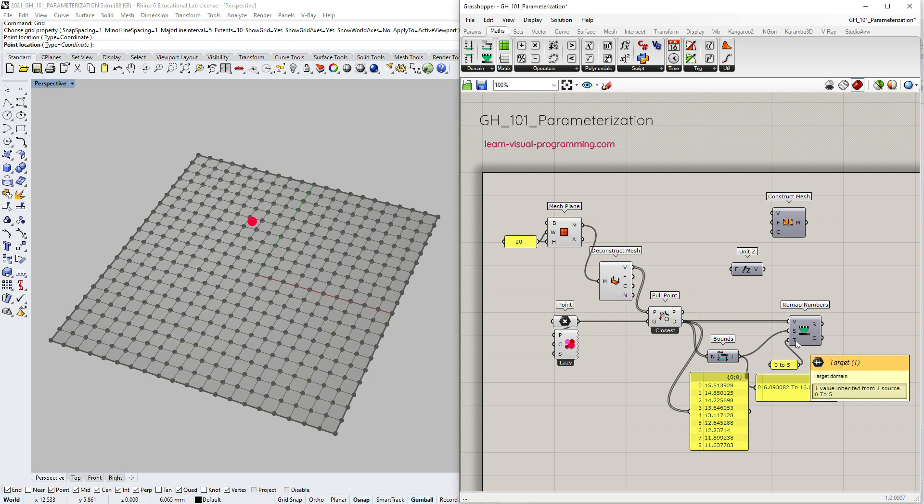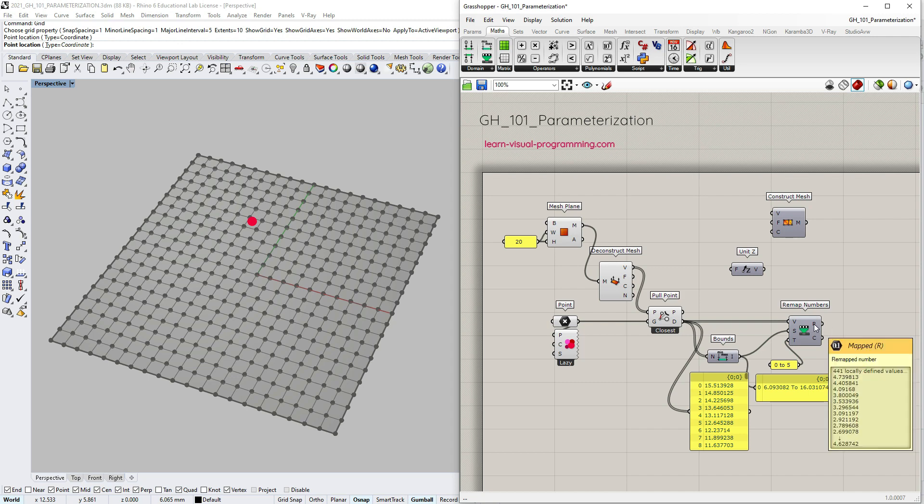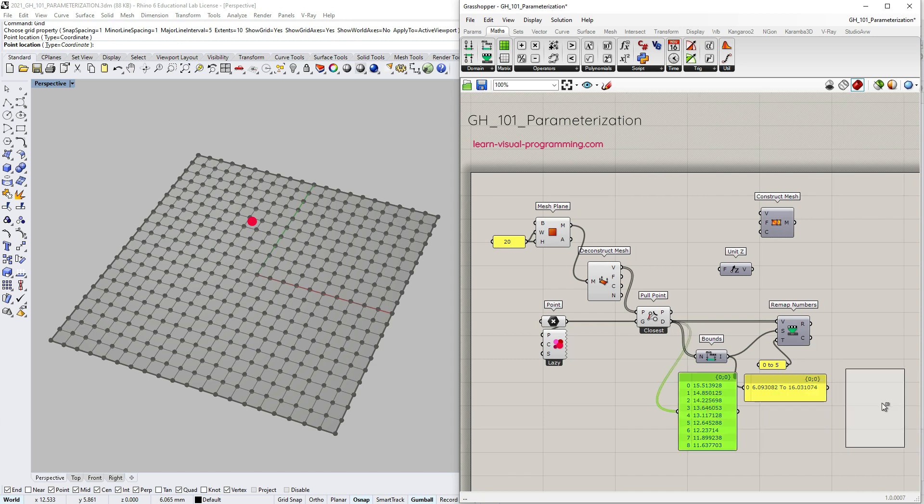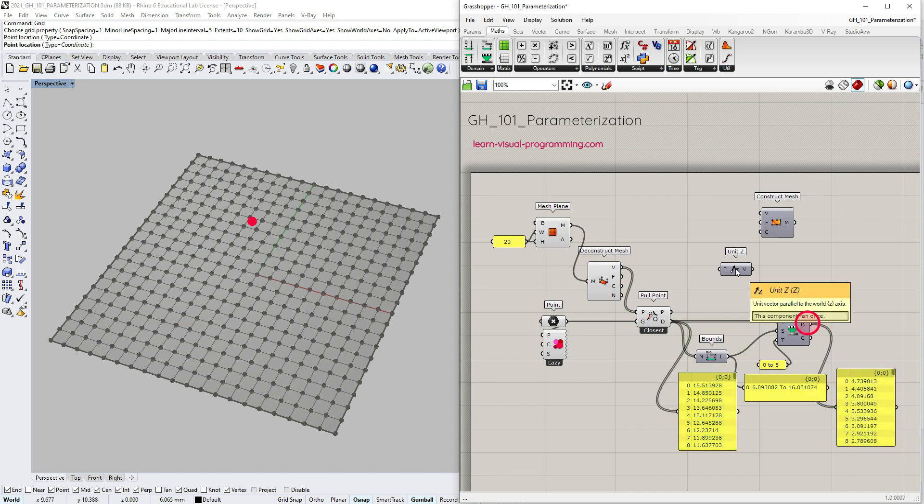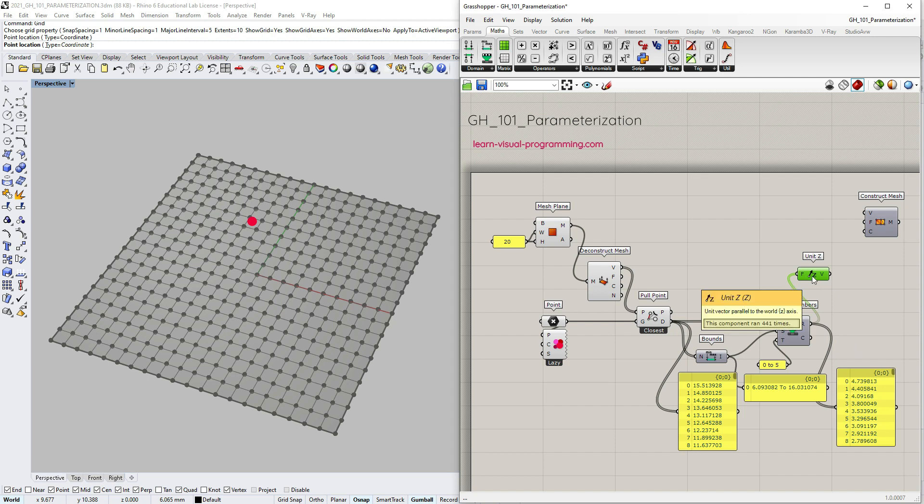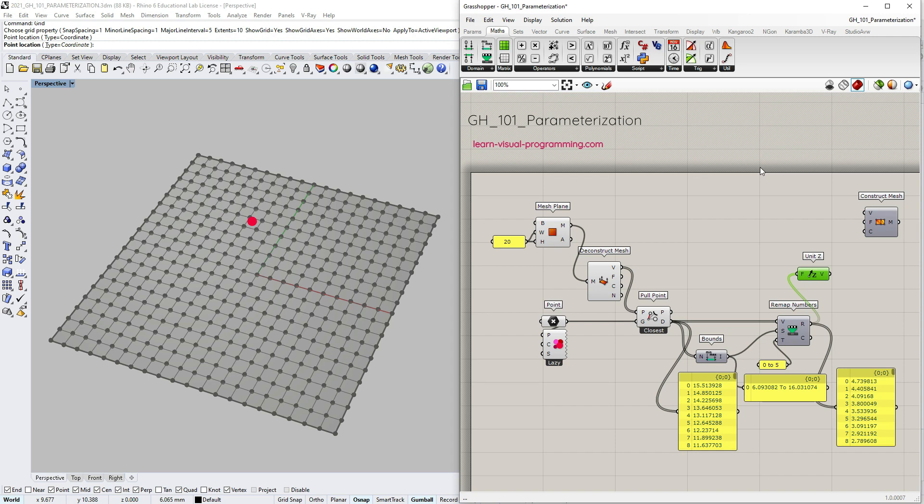The remap numbers provides two output streams: all remapped values and the clipped remapped values. Let's focus on the first output for now and use these values as magnitudes for the z vectors. Now it's time to move the copies of vertices along the z-axis, but we are missing one step here which is the transformation itself.